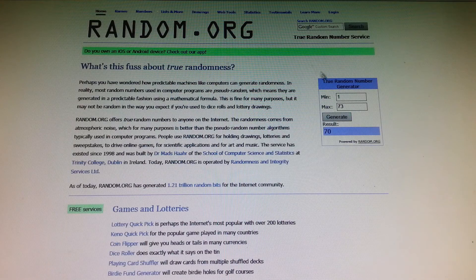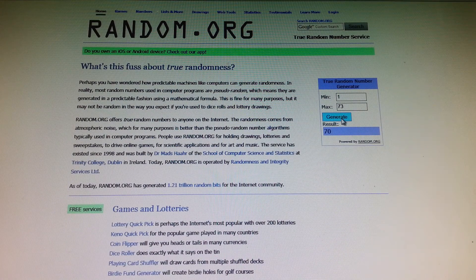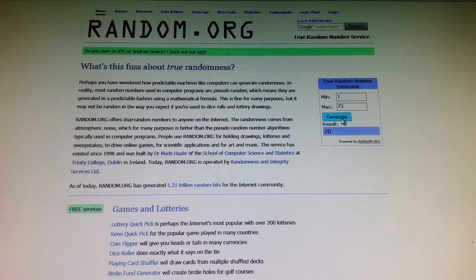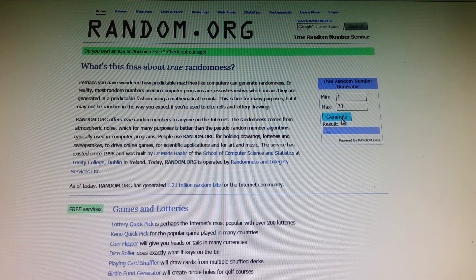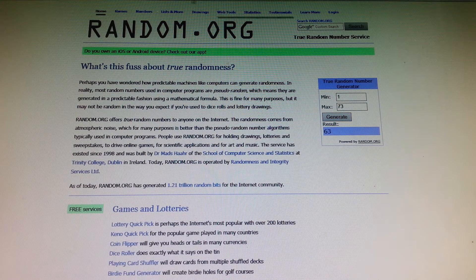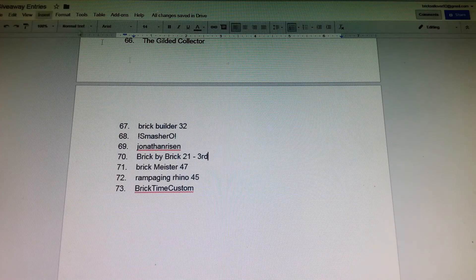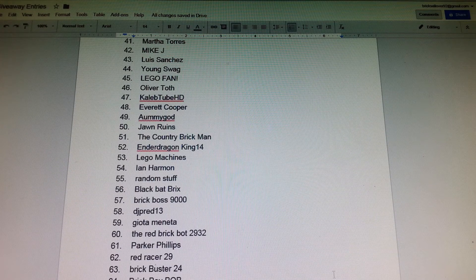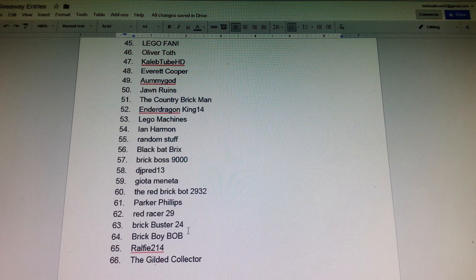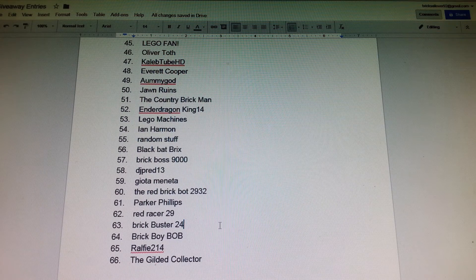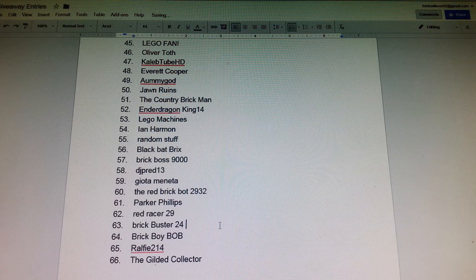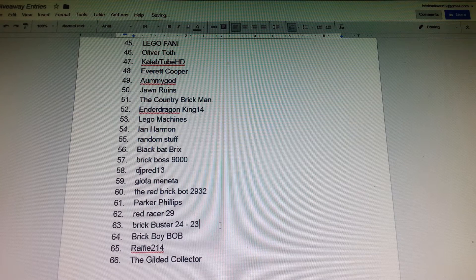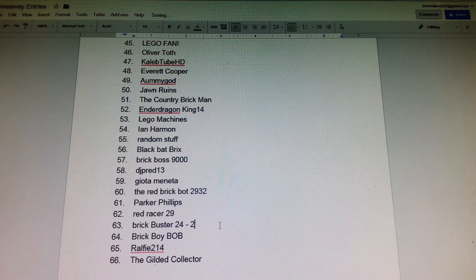Now we'll go for second place. We'll do another three times. One, two, three, and it is number 63. 63 is Brickbuster 24, so congrats to him for getting second place.